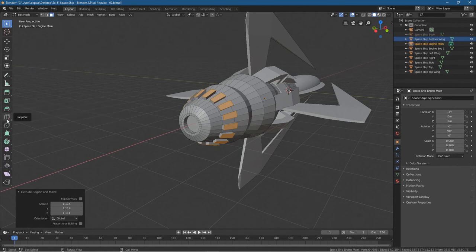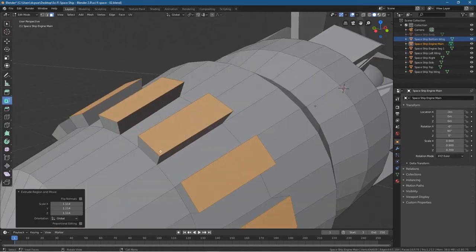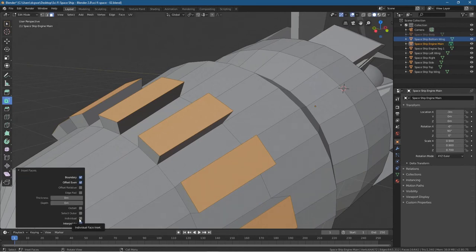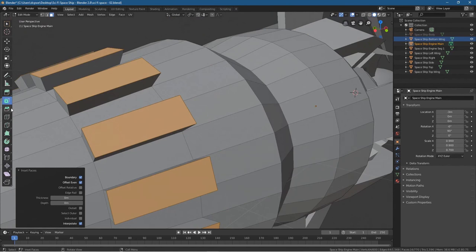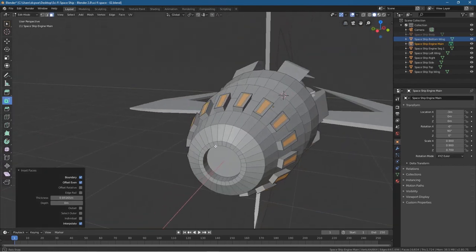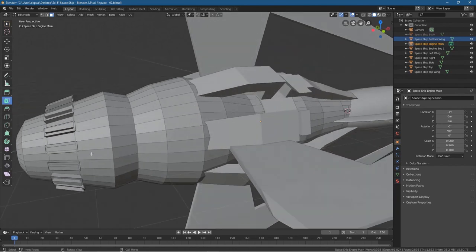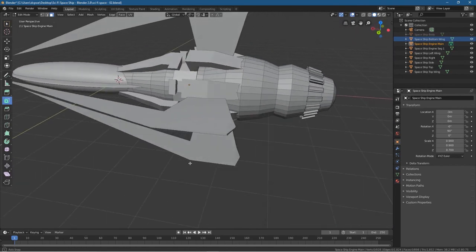Click on the inset tool — Inset Faces. Zoom in a bit so we can see clearer. Drag it in a bit, leaving a little bit of a box there. Then press E to extrude, then S to scale, and scale it outwards a little bit more. Again, this is just from imagination — thinking about how we can make that more dynamic rather than leaving it as a flat edge.